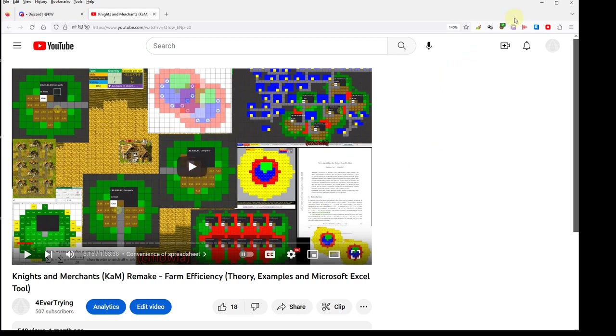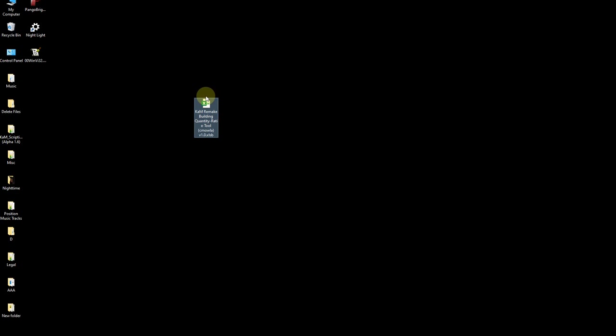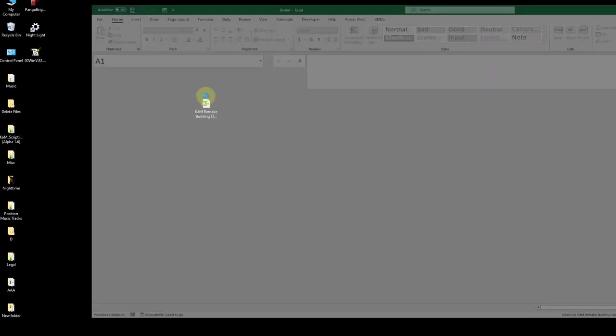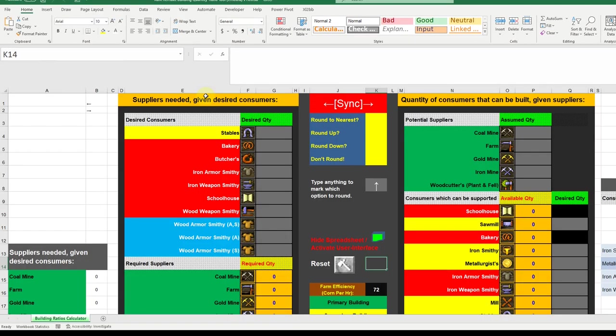That's what the default is in this spreadsheet I'm giving you. This spreadsheet tool is a more involved tool for building. Farm efficiency is to obviously tell you how to build your farms with respect to each other — how many fields they need to have, where they need to be, different things like that to make the farms more efficient so that the corn-consuming buildings, swine farms, mills, and stables won't lose momentum.